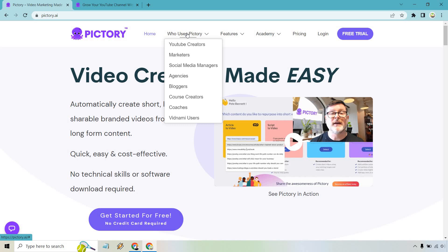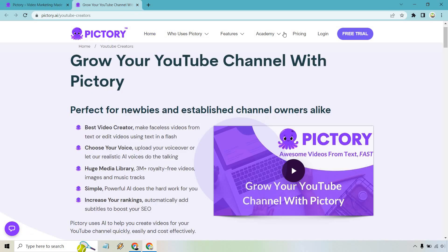In my opinion, Vidnami was probably one of the best video creating software — mostly creating; of course, once you create it you can edit it a little — but I think Pictory is going to be right up there. I really think you're going to be excited when it comes to actually using this and creating videos overall. It's funny because who uses Pictory is pretty much like everyone who watches my channel, so that's a really good thing.